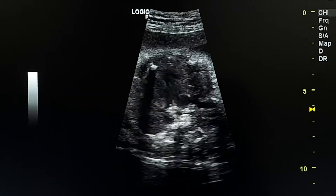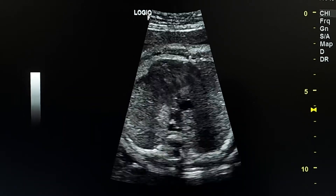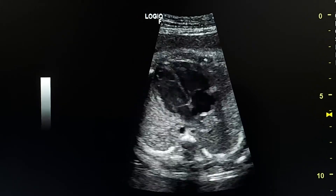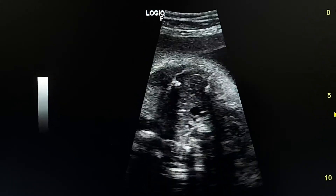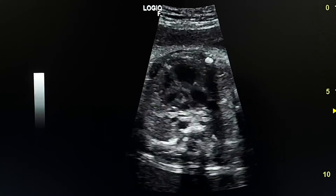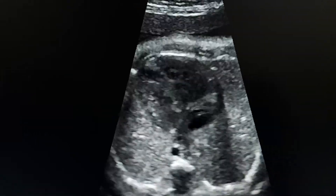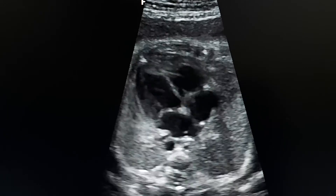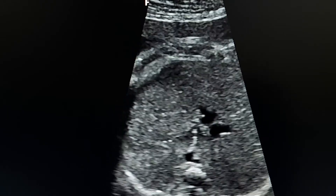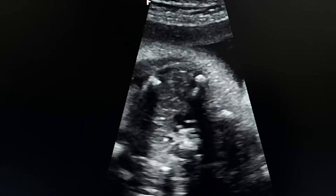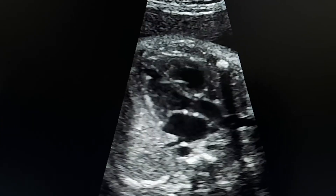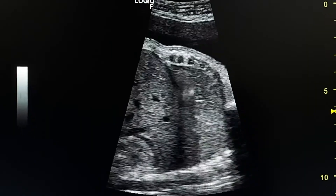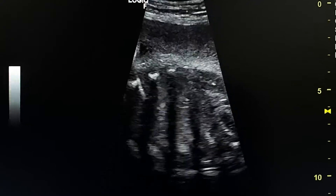Normal fetal heart at 33 weeks. We will review the 4-chamber view, 3-vessel trachea view, 5-chamber view, and sagittal sweep.